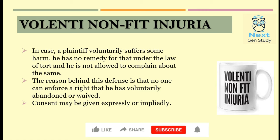The first defense is Volenti Non-Fit Injuria. In case a plaintiff voluntarily suffers some harm, he has no remedy for that under the law of torts and he is not allowed to complain about the same. The reason behind this defense is that no one can enforce a right that he has voluntarily waived off.